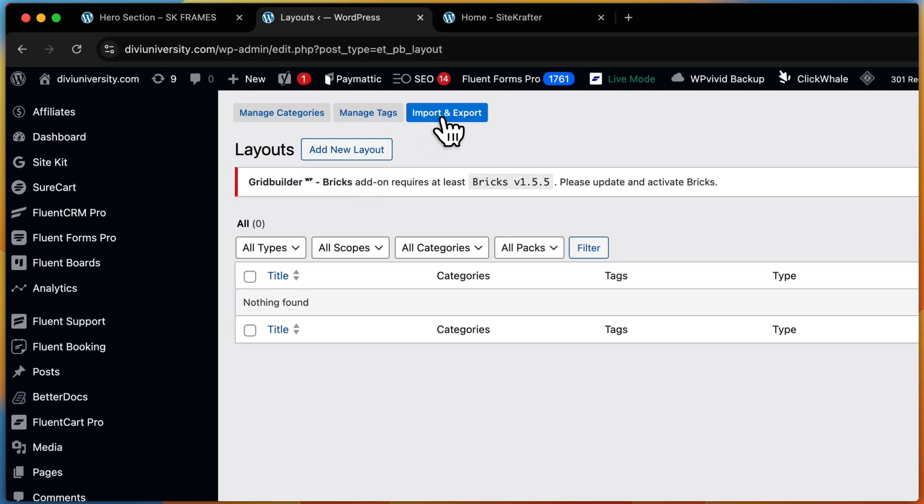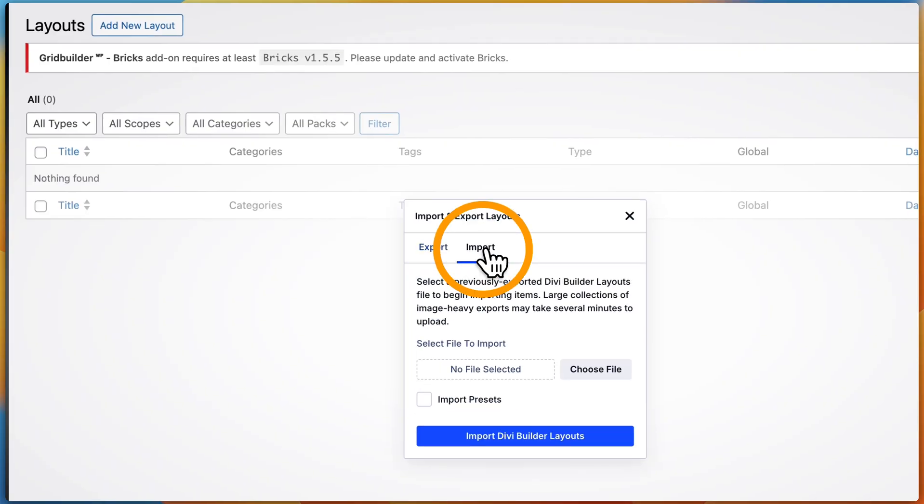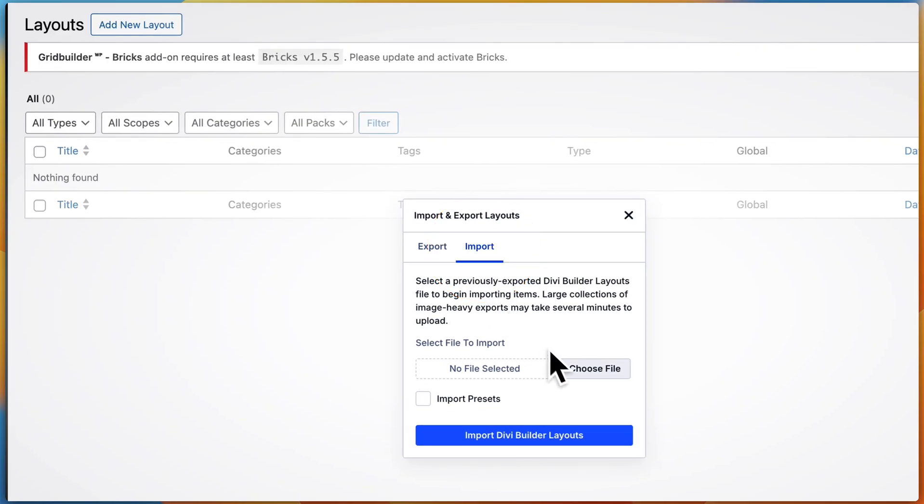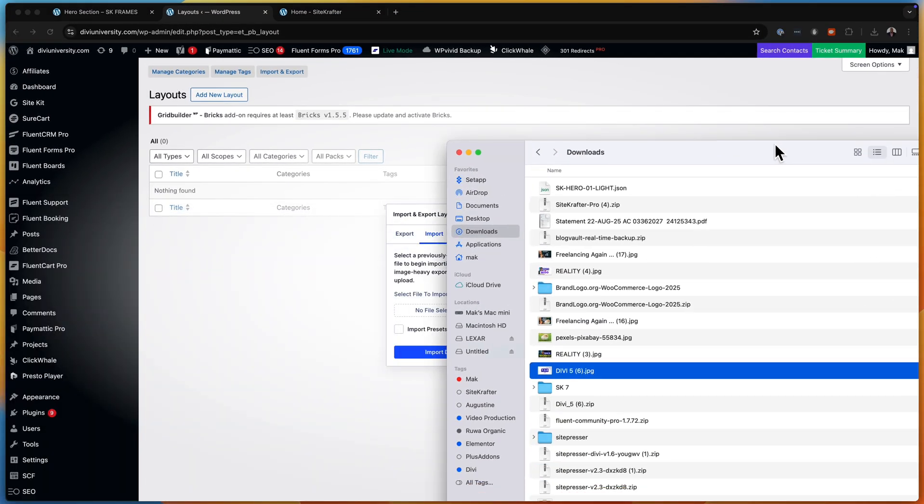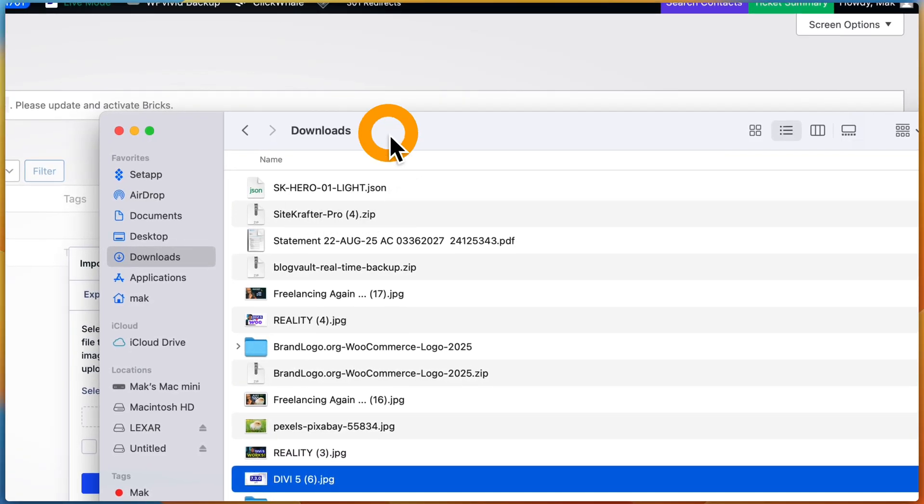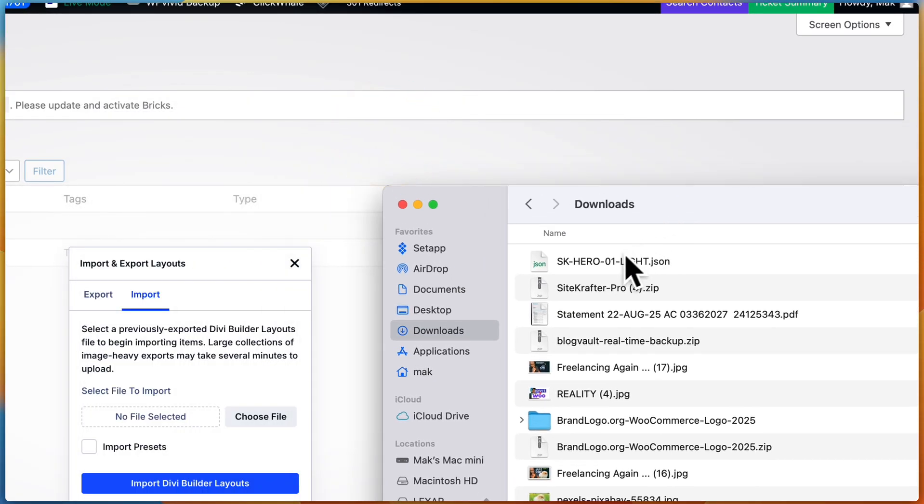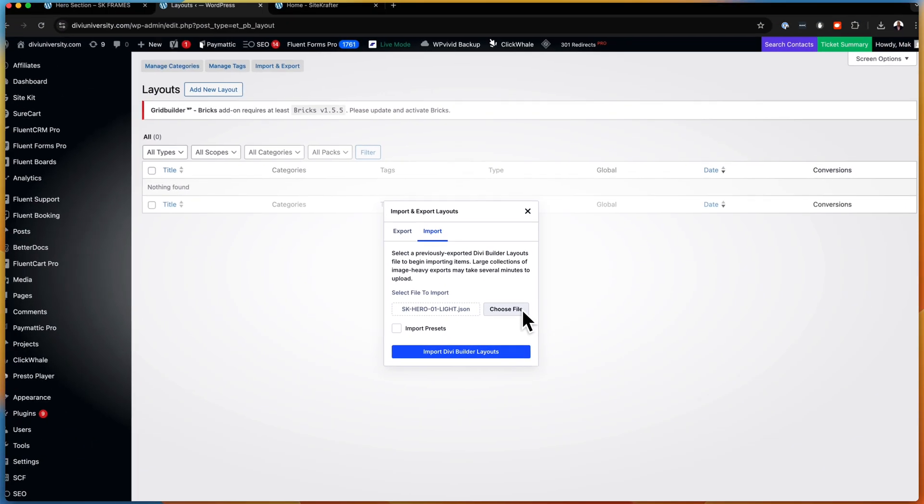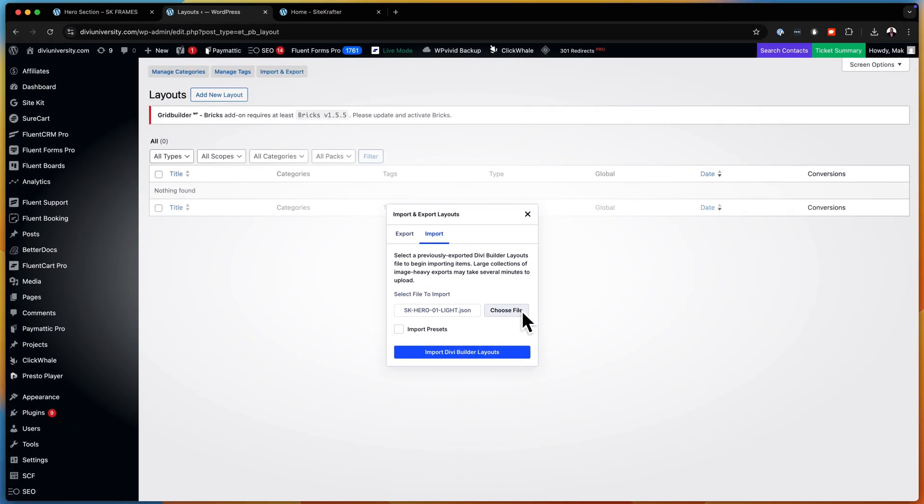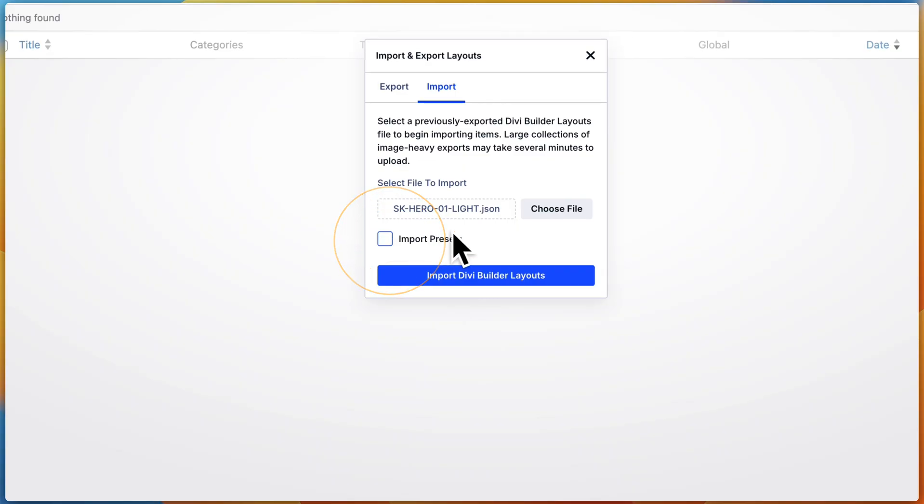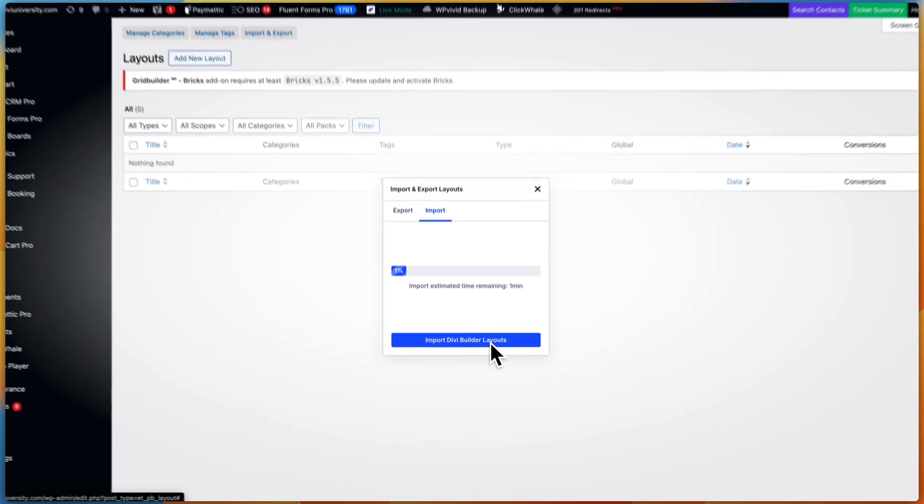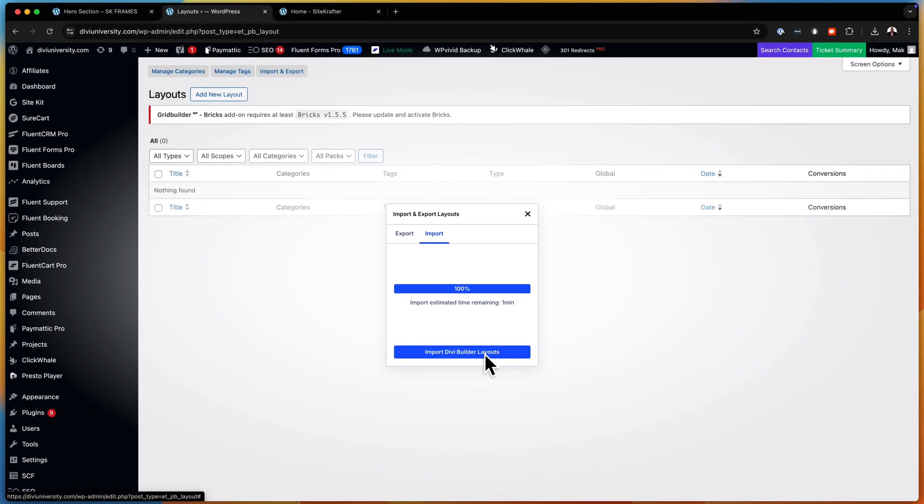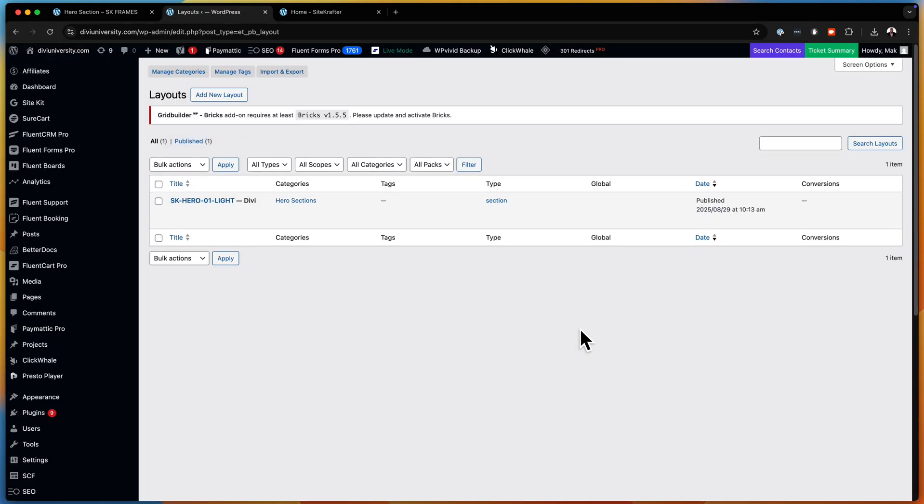So let's go to the library and import it. I'm going to come over here, click on import, and then I'm going to click again on import, choose file. Now my file is right here. You can see it says SK hero 01 light. So I'm just going to drag and drop it here. Or you can click on choose file and navigate to where it is. It also has the ability to import presets. So some of these layouts will have presets.